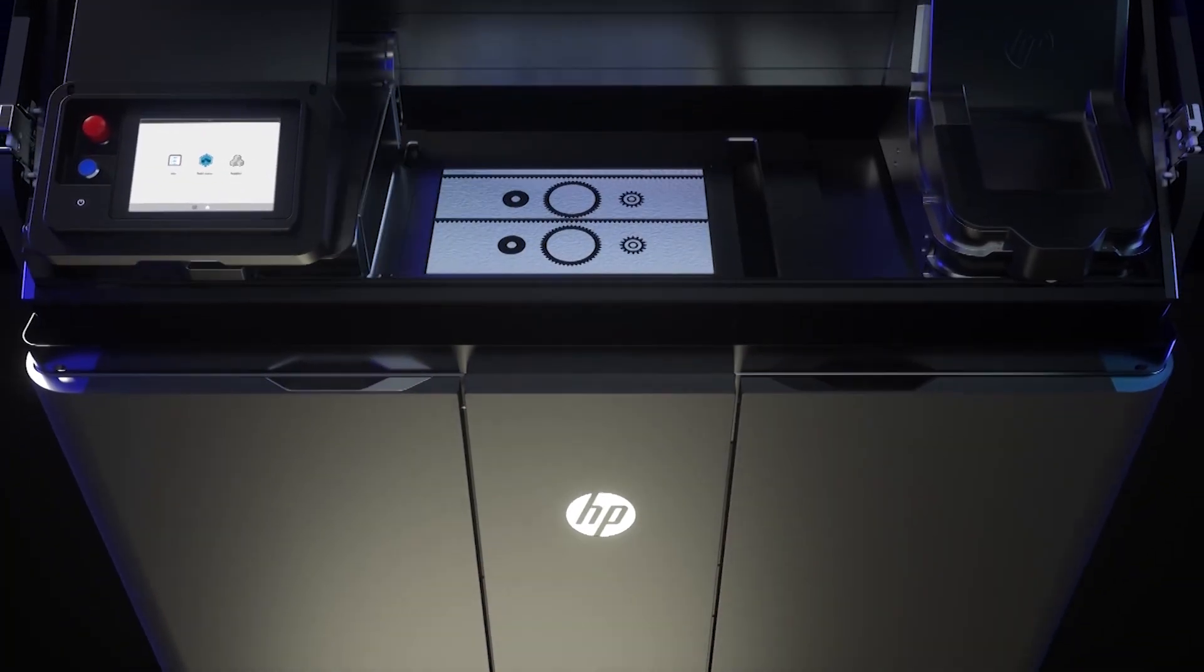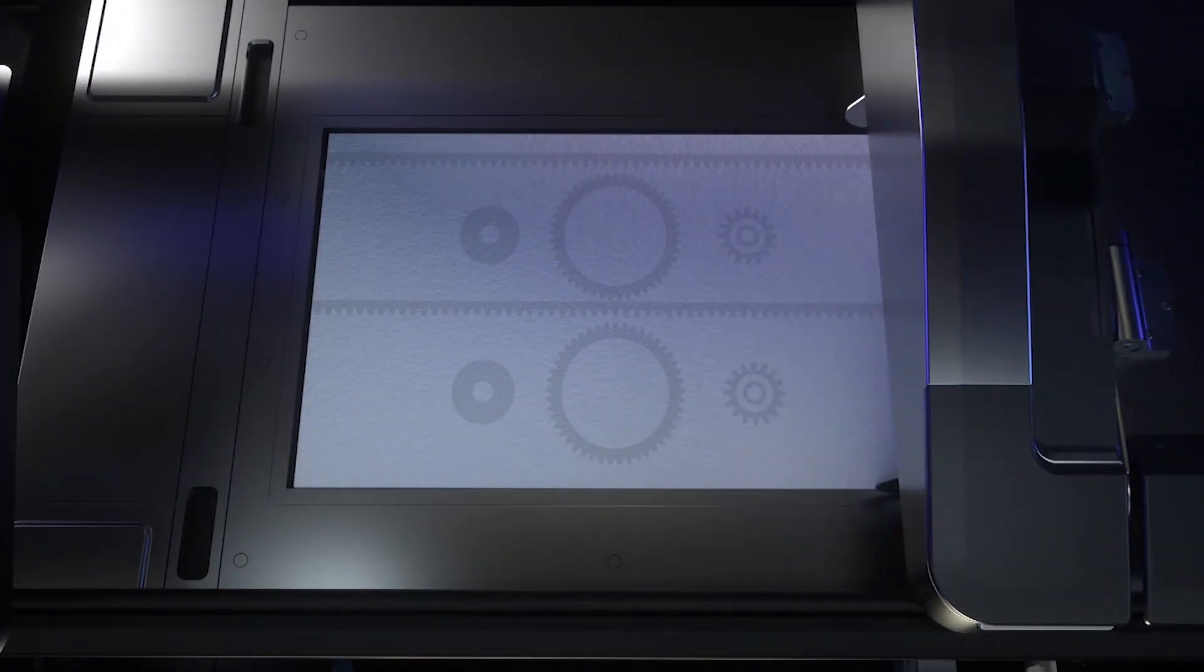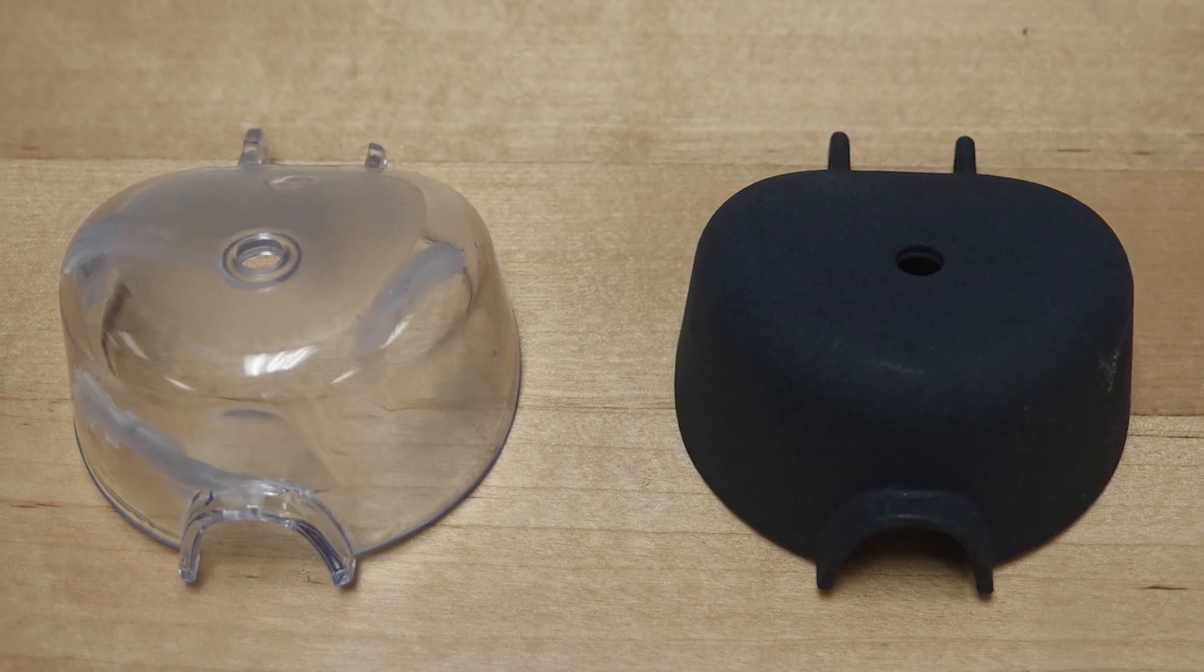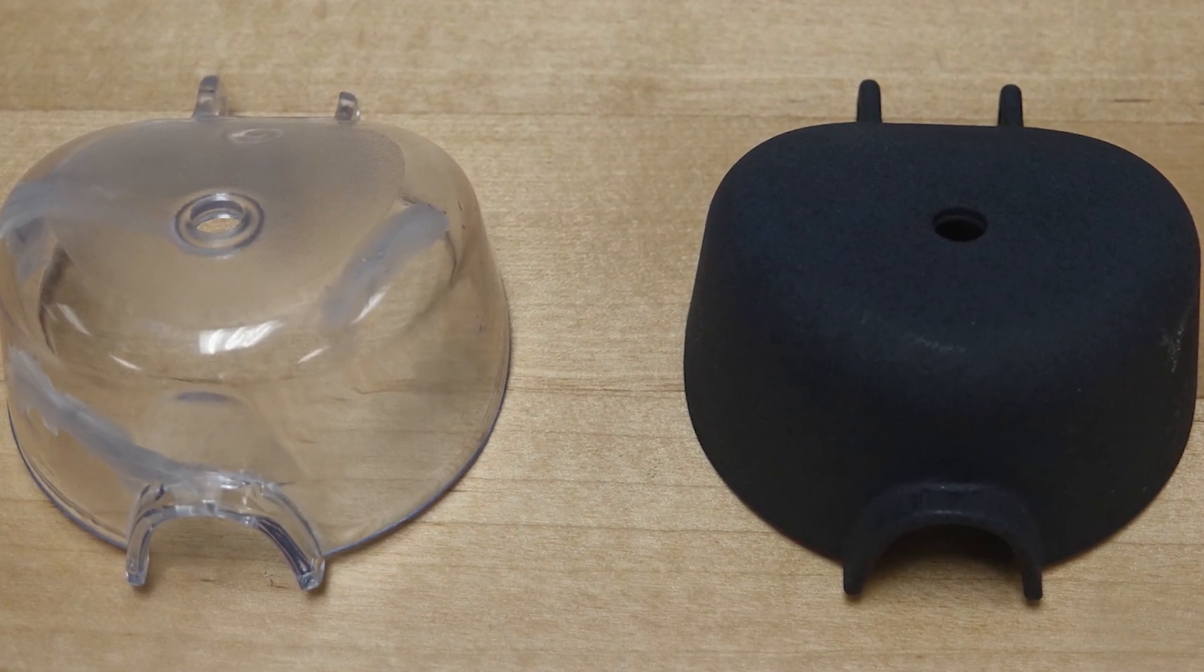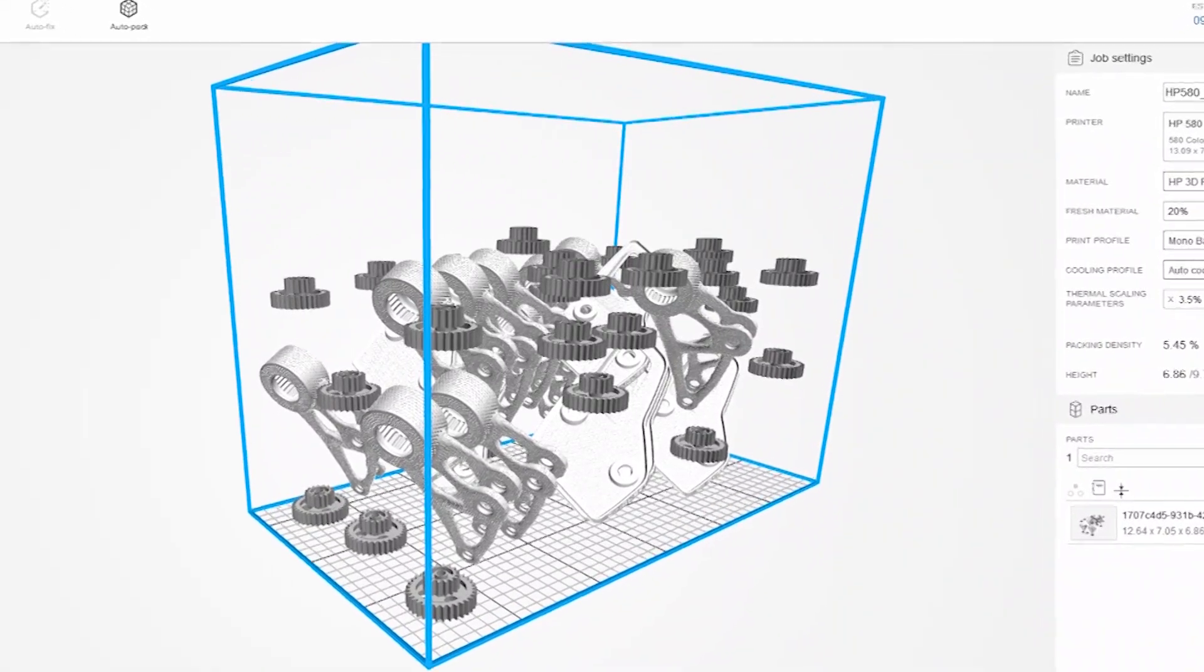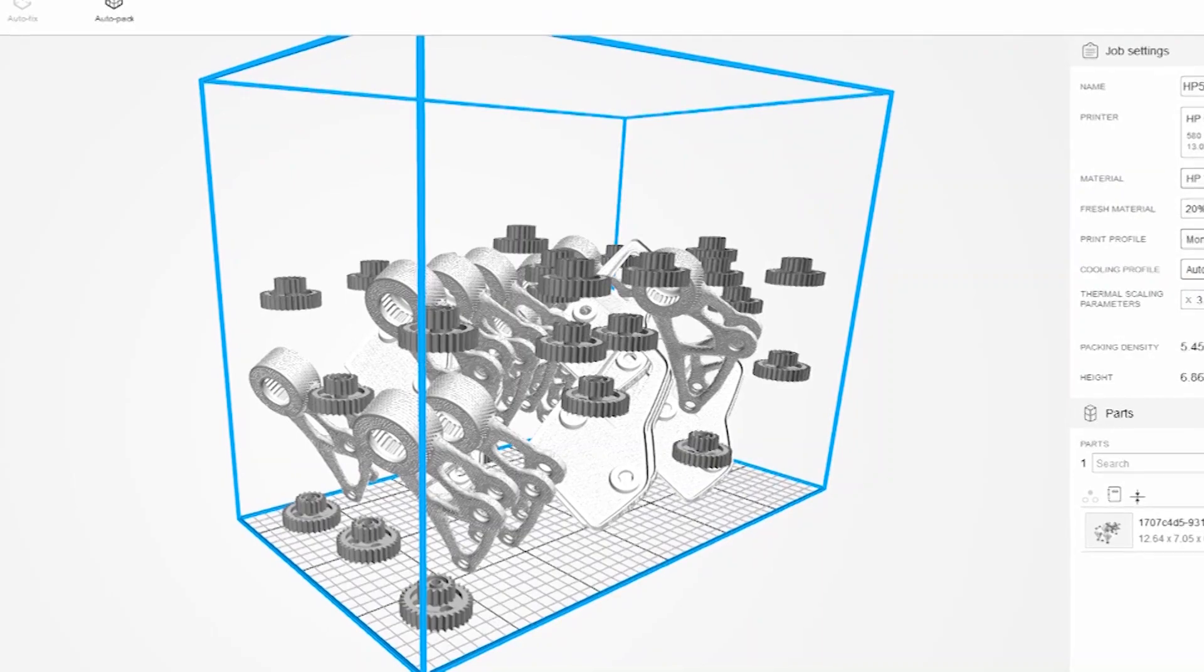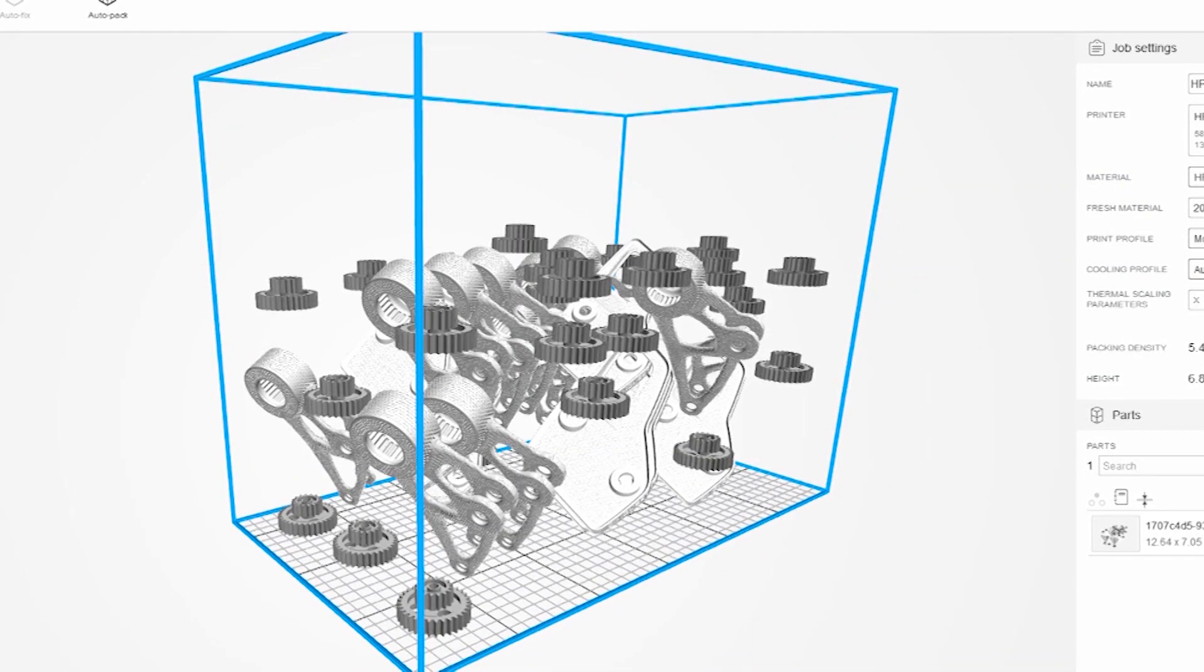He then reprinted the first iteration on our HP 580 3D printer and tested it to make sure the cap fit correctly. The beauty of the HP printer is it allows us to nest multiple parts into one build so that one small part won't hold up production of larger batches.